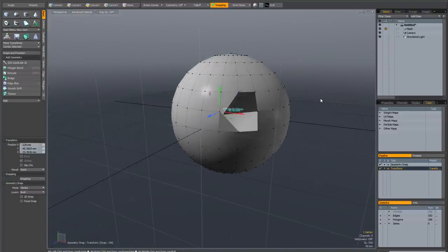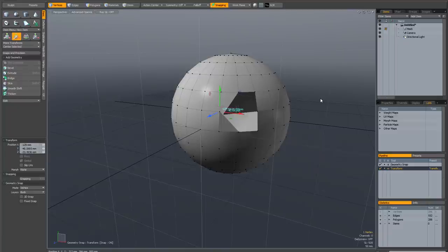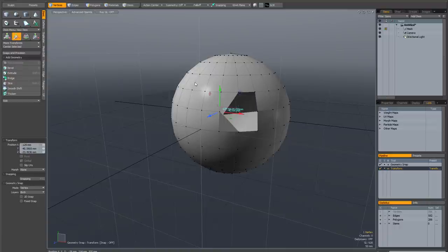The reason for this is the default action center. The way it works is, let me just turn snapping off, it's going to place your transform handles at the intersection of the point on the screen you click on and the work plane.